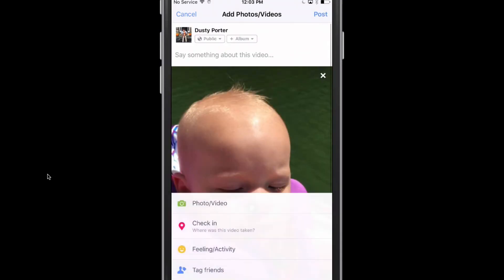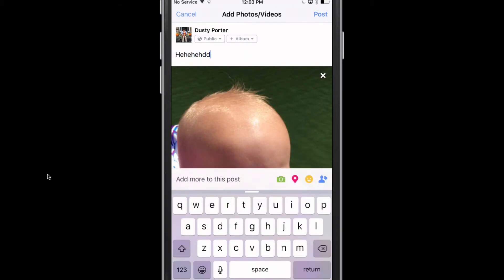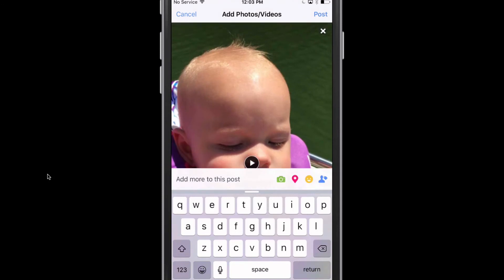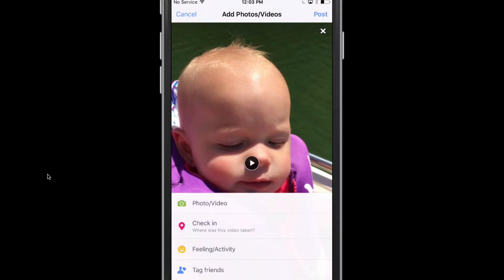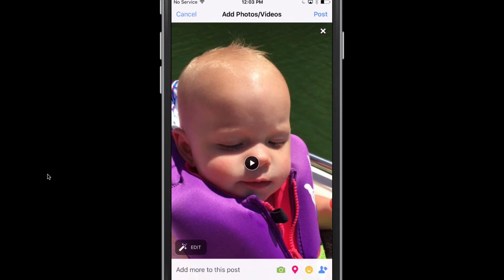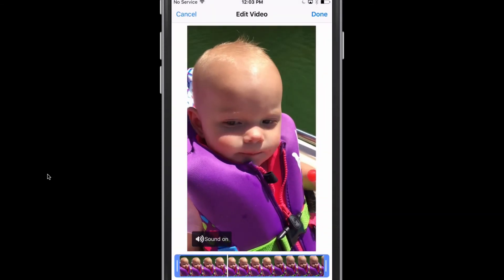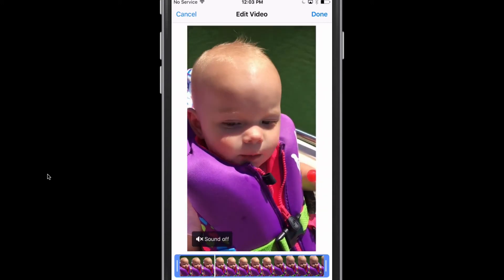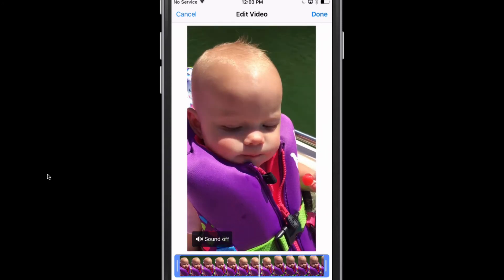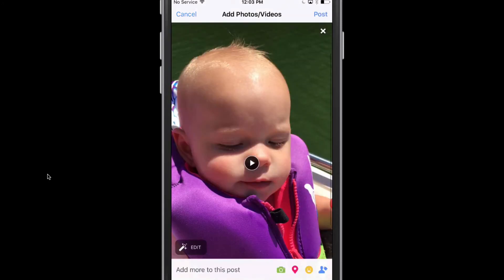Once the video is about to be published, you can say something about the video by typing at the top. You can also add more to the post by checking in somewhere, telling people how you're feeling, or tagging people. You can even click on the video again and tap the magic wand or edit button to trim the video, crop it, adjust the sound on or off, and more. When you're done, tap Done in the upper right-hand corner.